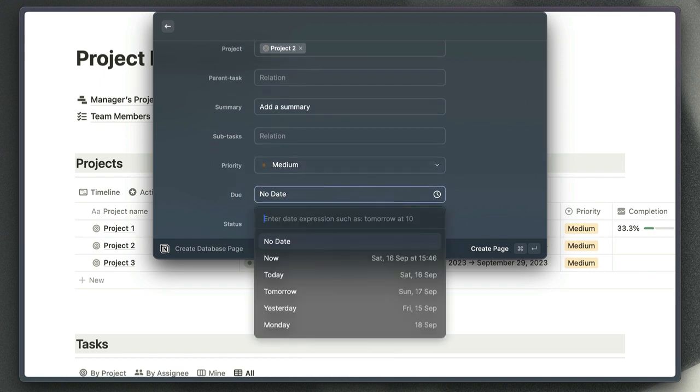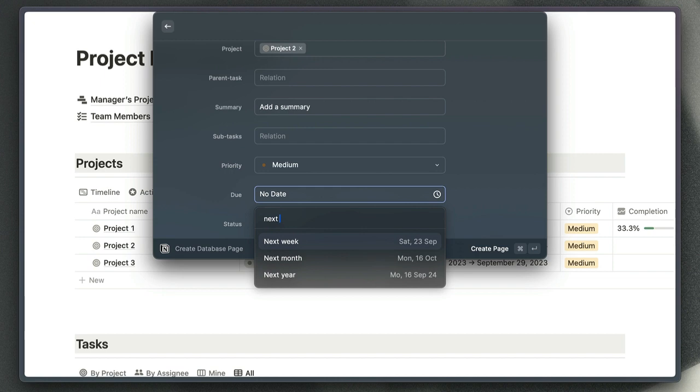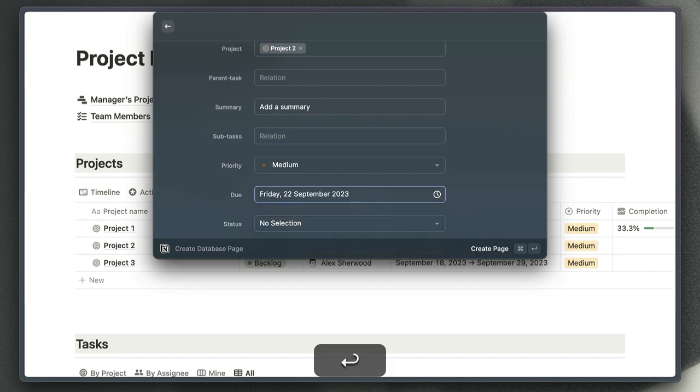If we go to choose a date, as you know, Notion's date picker is pretty slow when you're using it, but here we can choose our dates much more easily. If we wanted to set the due date to next Friday, for example, Raycast is smart enough to know which date I'm referring to, so I can just hit enter.